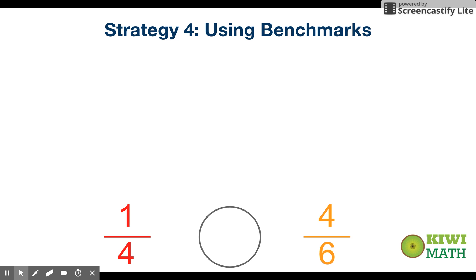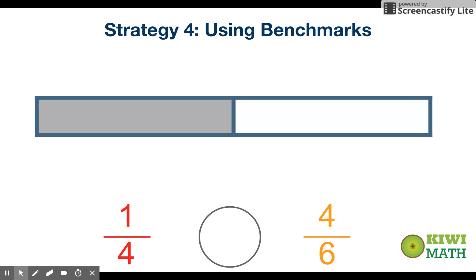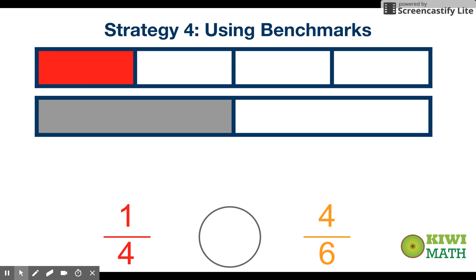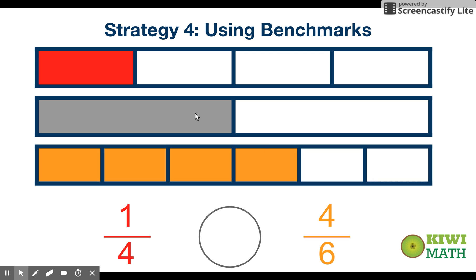The key benchmark fraction we're going to think about is one-half — the friendly fraction we'll use. We're going to take each fraction, one-fourth and four-sixths, compare each to a half, and use that knowledge to see which one is greater. If we take one-fourth and compare it to a half, you can see that one-fourth is less than a half.